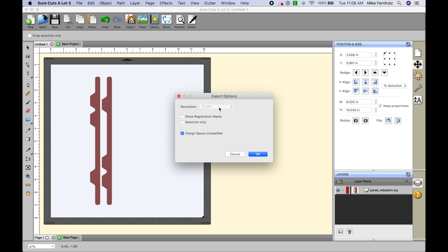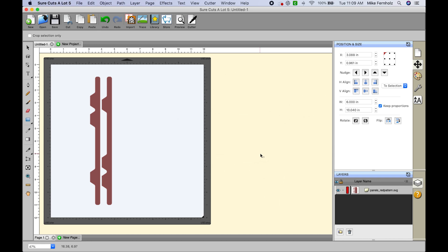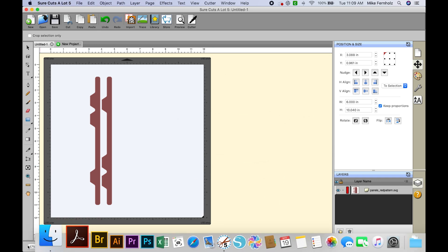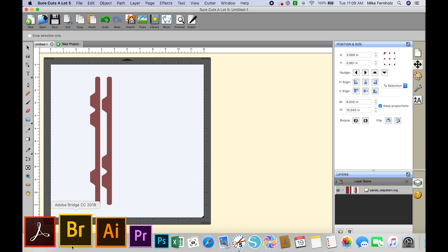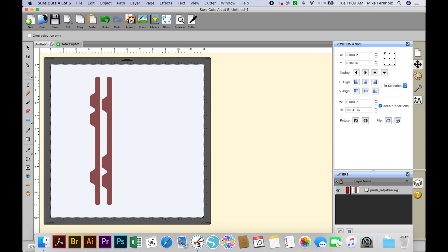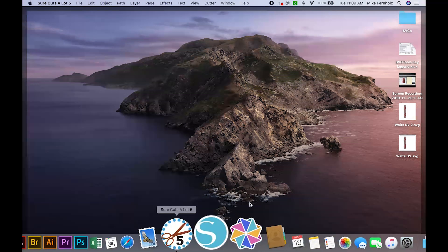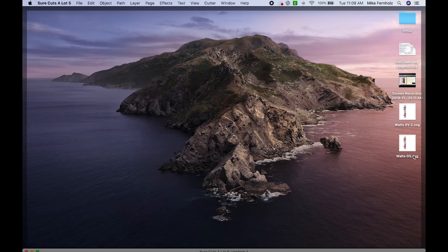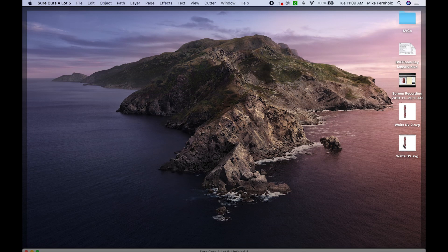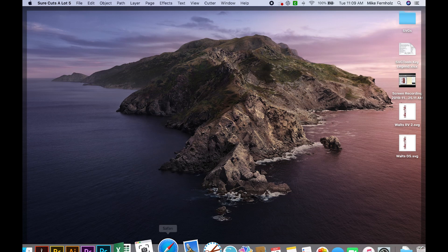you'll see that this box is grayed out where I can no longer access it, but 72 DPI is highlighted. So that is the resolution for Design Space. When I click OK and I go to my desktop again, you'll see that now I have Waltz Design Space over here.